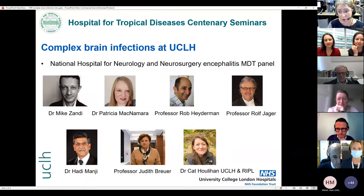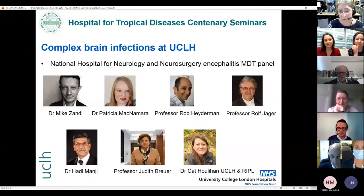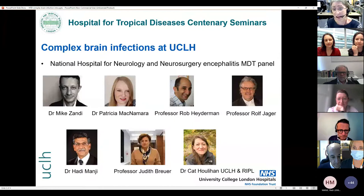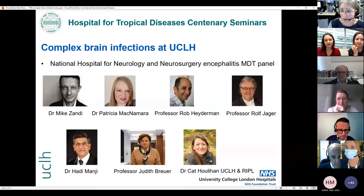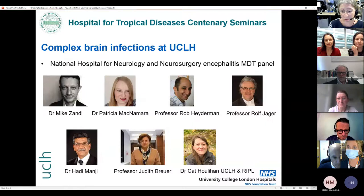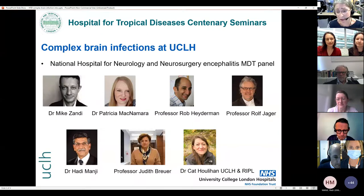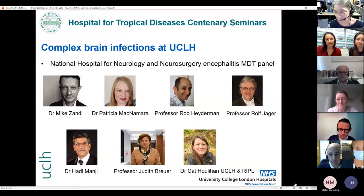We also have Professor Judy Brewer and Kat Houlihan, consultant virologists. Kat has a particular link with UCLH and the Rare and Important Pathogens Laboratory at Porton Down. Professor Rob Heideman, director of the Malawi Liverpool Wellcome Trust with a specialist interest in mucosal pathogenesis and neuroinfection. And Rolf Jaeger, a leading light in neuroradiology and the diagnosis of infection. Please post your questions in the chat and we will raise them verbally — you won't be able to ask them yourself to the panel.